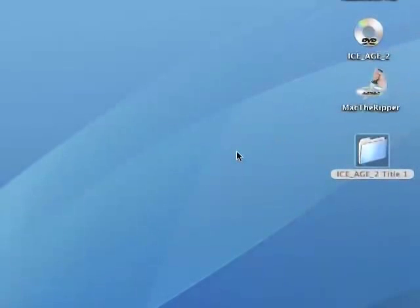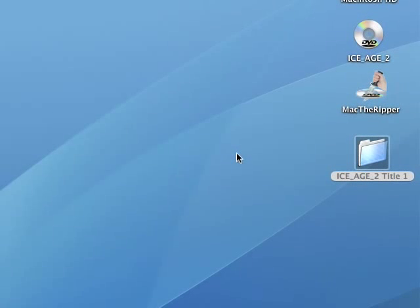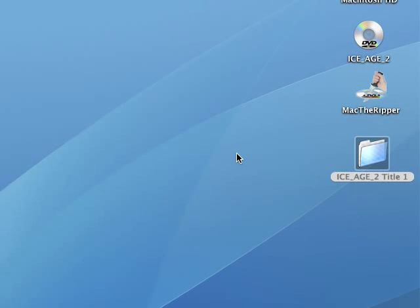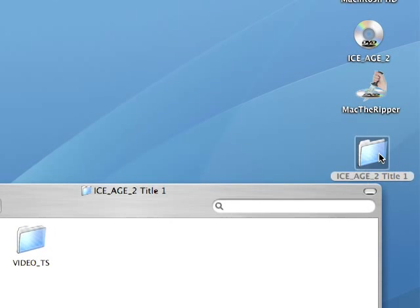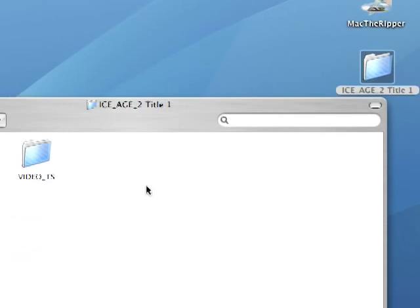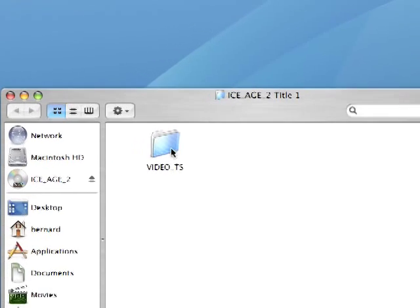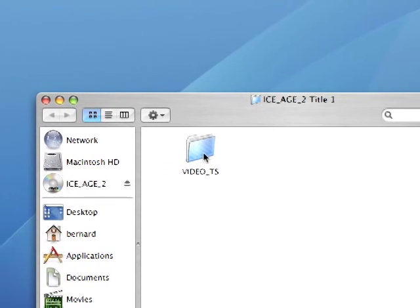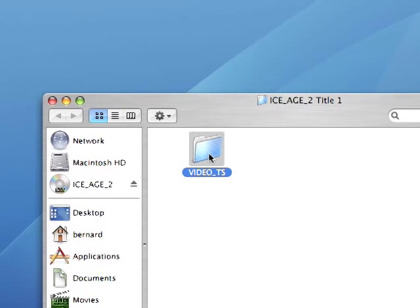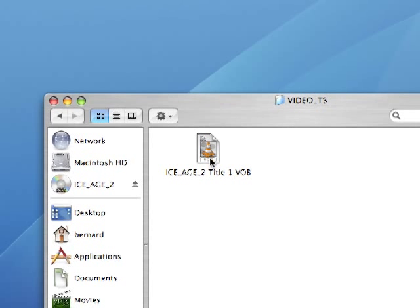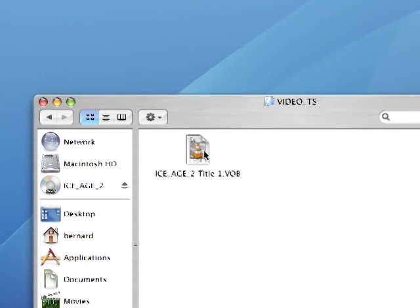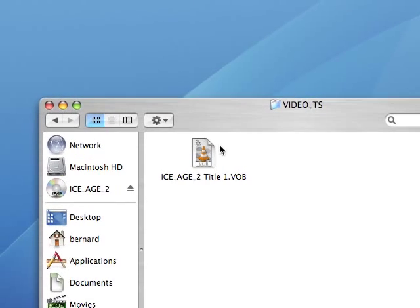Okay, so now we're going to do the part where we're going to convert the Ice Age 2 main movie into XviD and in a format that will maintain the AC3 audio. So we're not going to convert the audio to MP3, we're going to maintain it as AC3 for optimal audio quality. So how do you do that? As you can see, I've got Ice Age here.